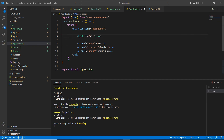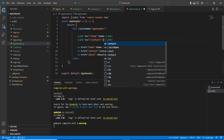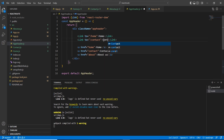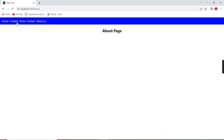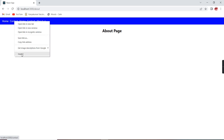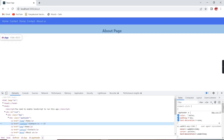Instead of href, we are going to use the 'to' prop. Let me mention my path names — the first one is home, then contact, and so on. From a design point of view, there are no changes, because even our Link is converted into an anchor tag in the rendered HTML — you can see it's still an anchor tag.